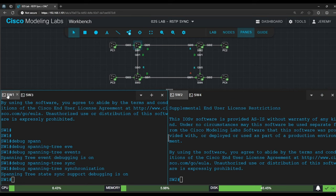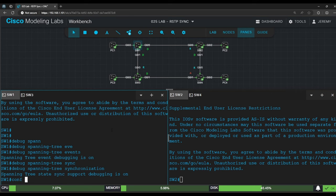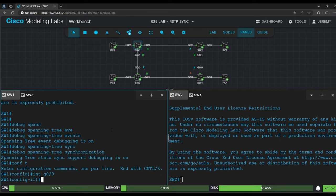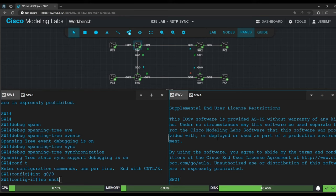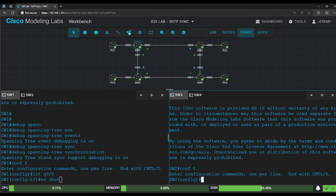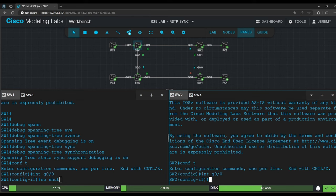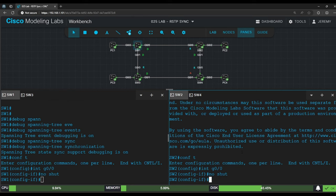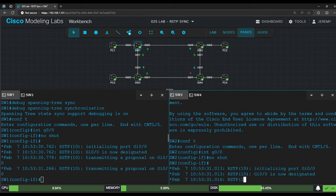I've set up the panes in CML with switch 1 on the left and switch 2 on the right, so I'll enable both of their G0/0 interfaces and then let's observe the debug output. On switch 1 first, conf t, interface G0/0, and I'll just type no shut but won't execute it yet, so we can make both ports come up at roughly the same time. So switch 2 next. Conf t, interface G0/0, no shut.